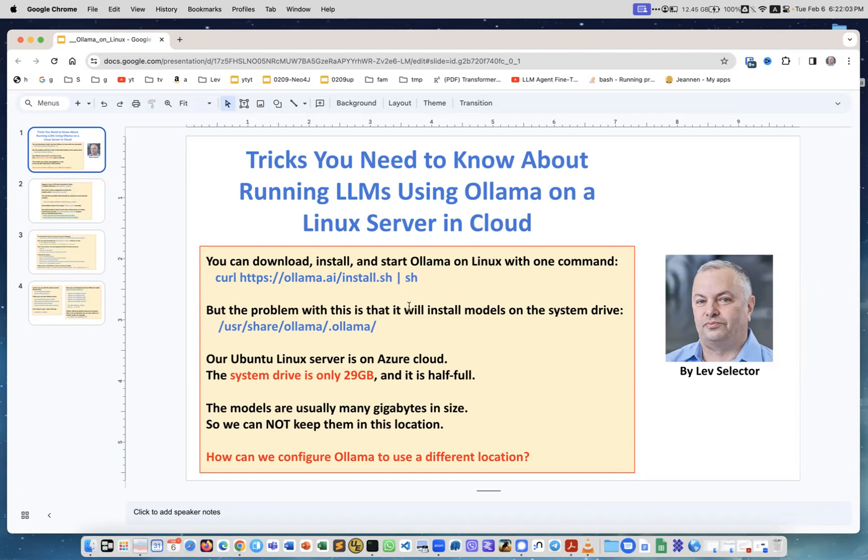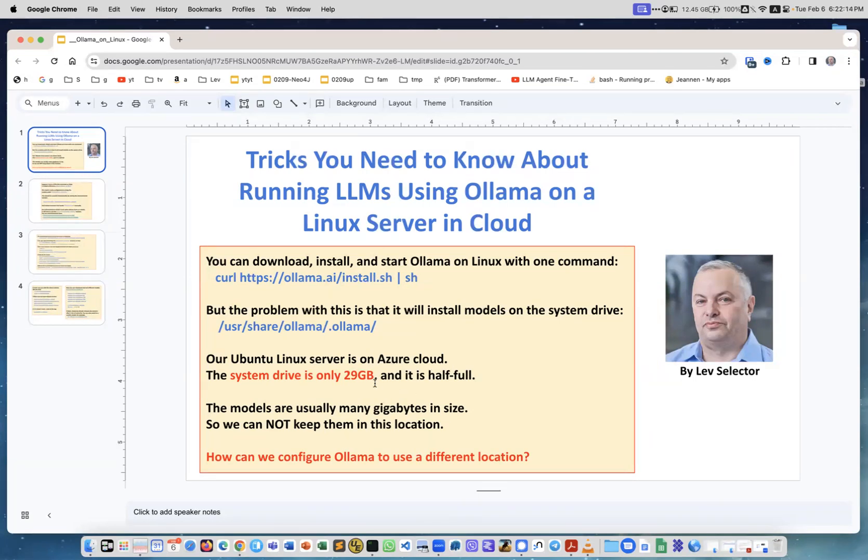The problem with this is that it will install models on the system drive in this directory. Our Ubuntu Linux server is on Azure cloud and the system drive is only 29 gigabytes and it's already half full. As soon as you start downloading models from the Ollama website, they're all multiple gigabytes in size, so you will run out of memory. So how to configure Ollama to use a different location?